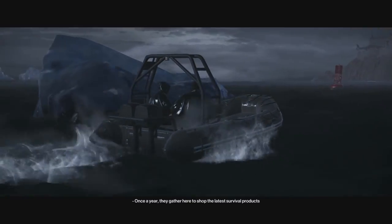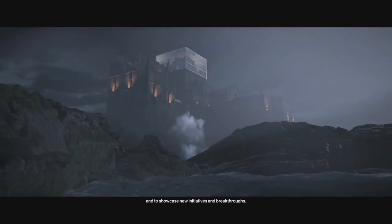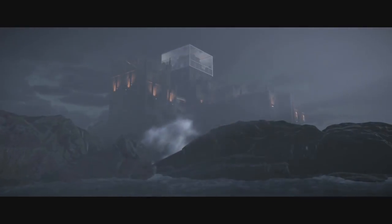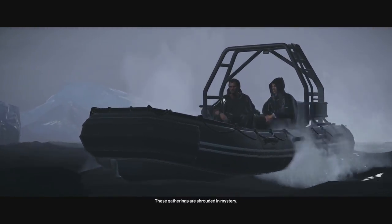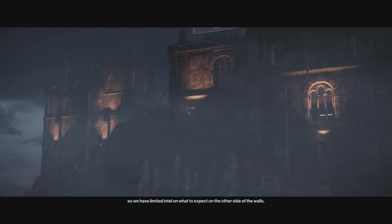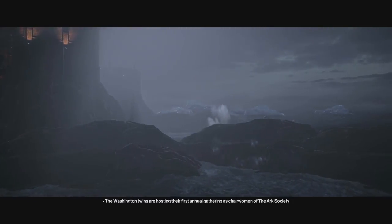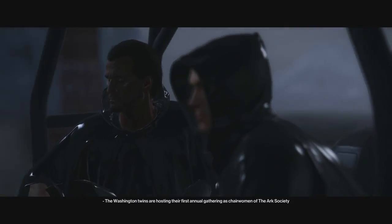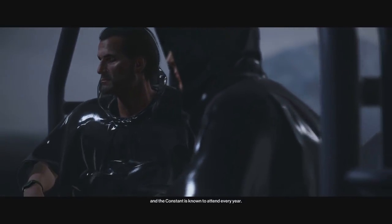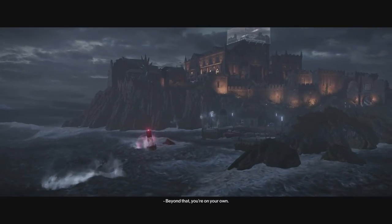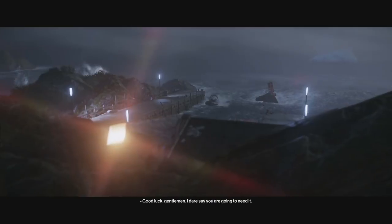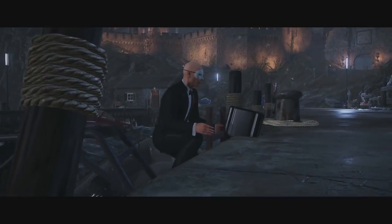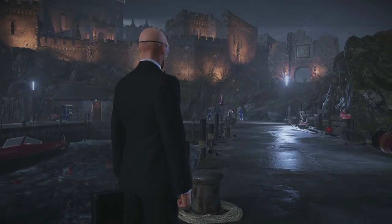Once a year, they gather here to shop the latest survival products, and to showcase new initiatives and breakthroughs. This level looks like it's gonna suck. Yeah, that looks bad. You can finally assassinate Dracula. You can put his head in the toilet. Drowned him. You put rat poison on your neck, and he's like, I feel sick, and he has to go puking in silence. He put holy water in the toilet, so he kills himself.